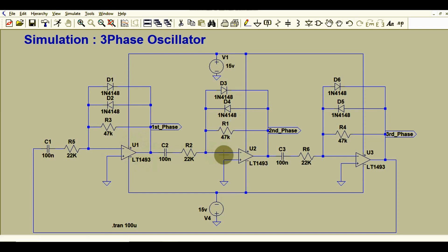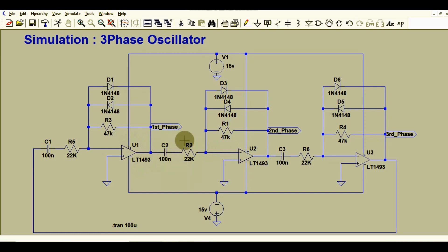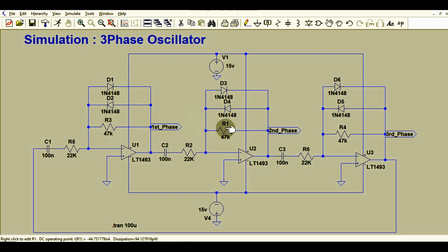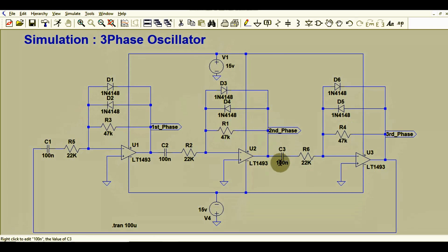The output of the first stage is connected to the input of the second phase, or second stage, via an RC network. This is the second phase oscillator, which is an exact replica of the first phase oscillator. Here this is the gain component, D4 and D3 are used to limit the output signal, and here is the output of the second phase.